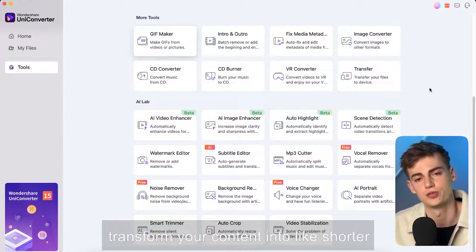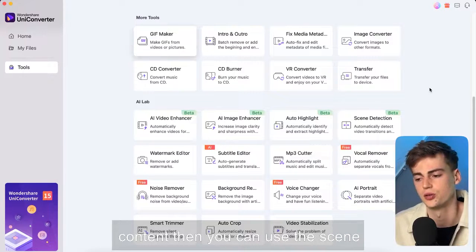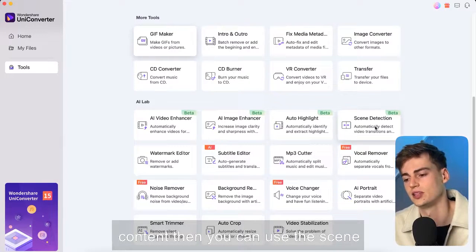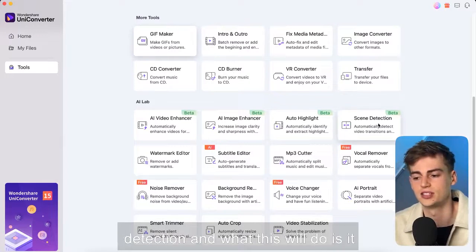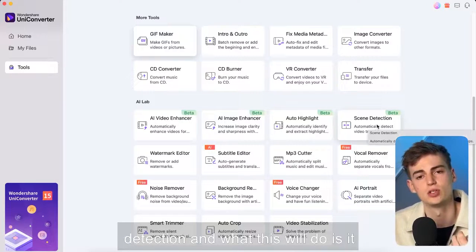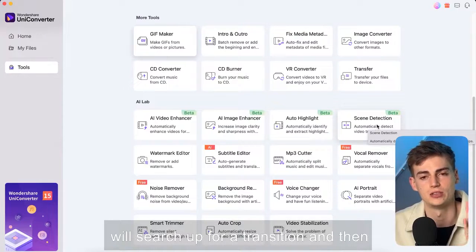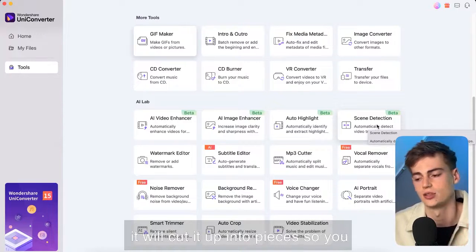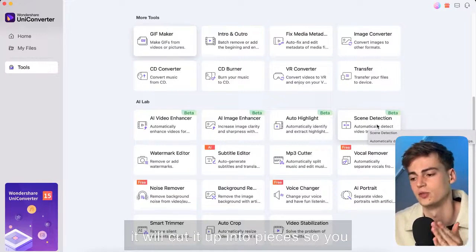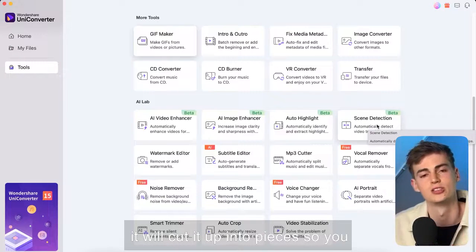Besides that if you want to transform your content into like shorter content then you can use the scene detection and what this will do is it will search up for a transition and then it will cut it up into pieces so you have different clips from them.